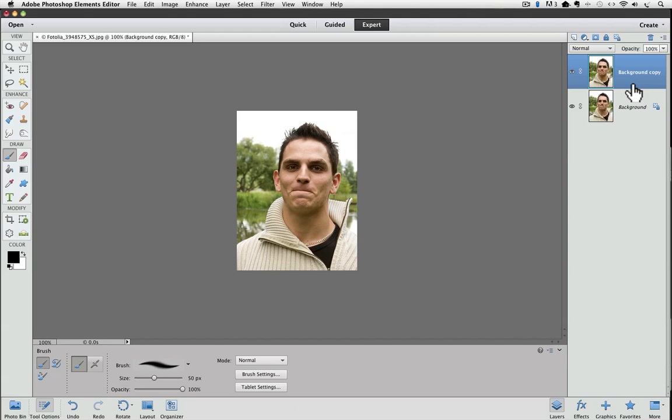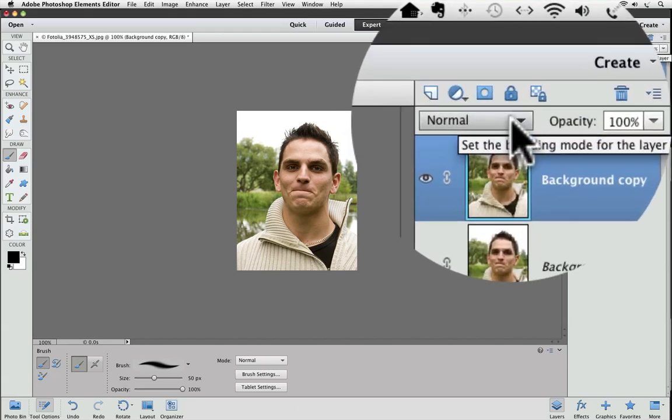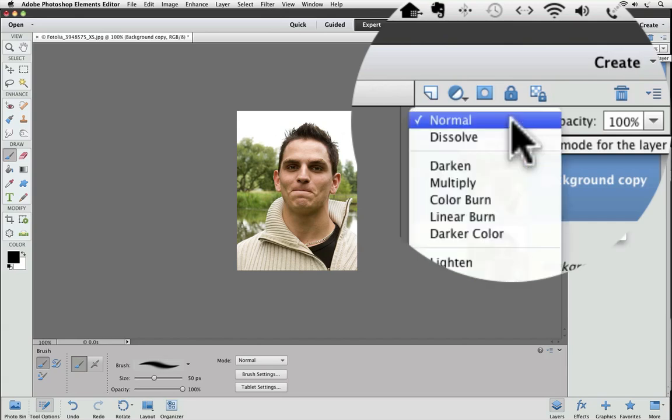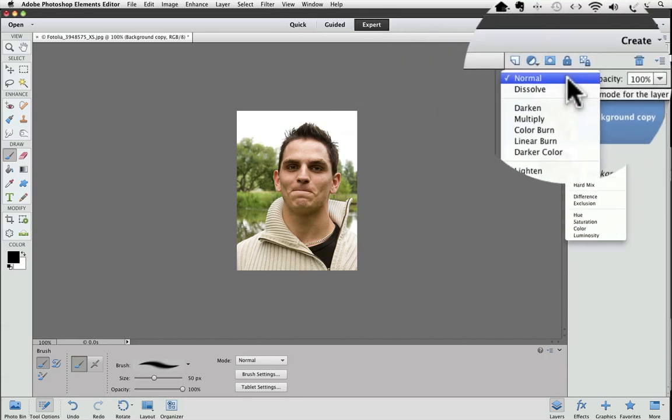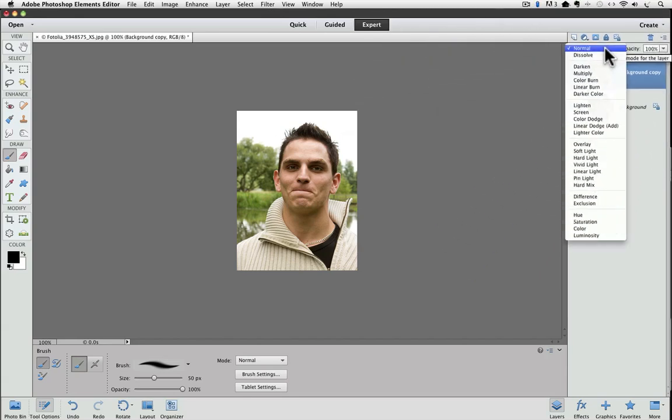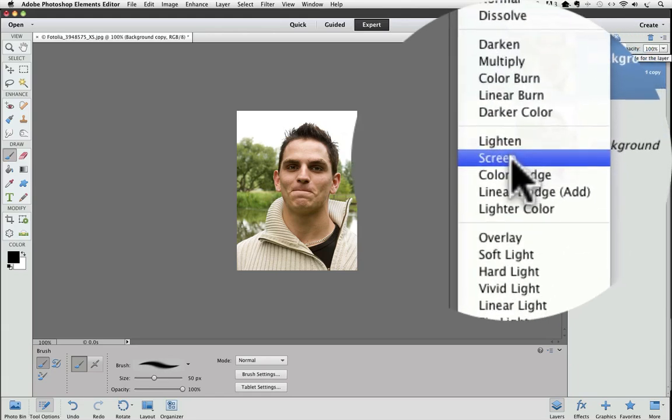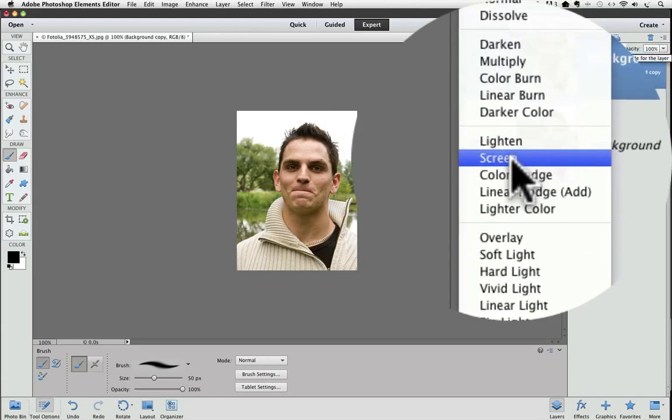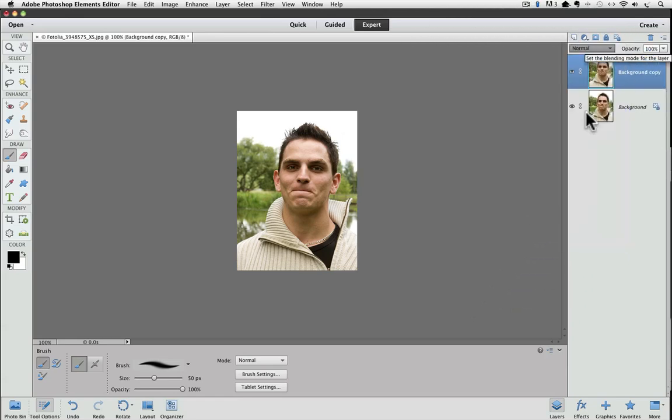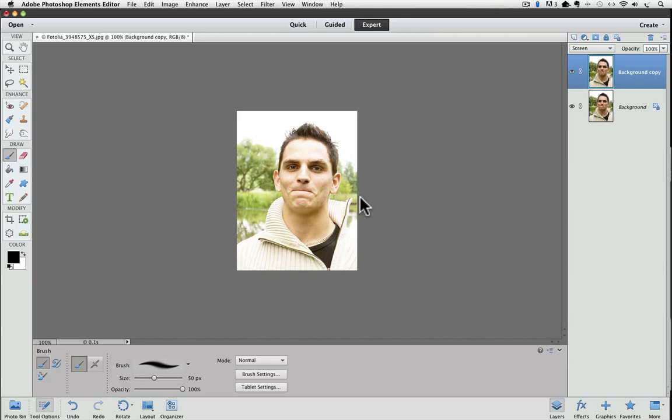Next, to lighten it, I'm going to change the blend mode from Normal, and if I click on Normal, it shows a list of blend modes that we can choose from. If you want to lighten a photo, or if you want to lighten a layer, Screen is the blend mode to use. I'm going to choose that, and you can see that our photo completely lightens up right away.